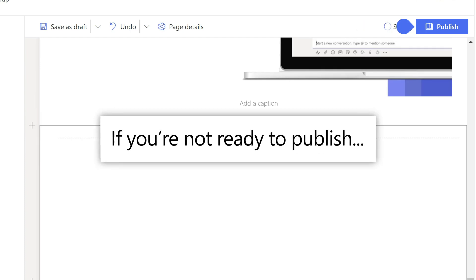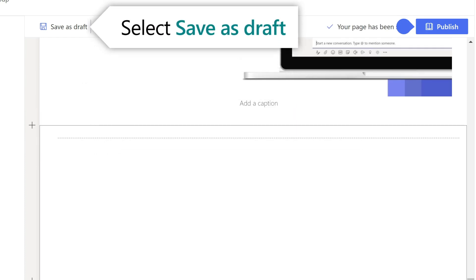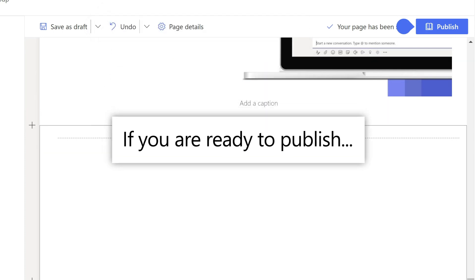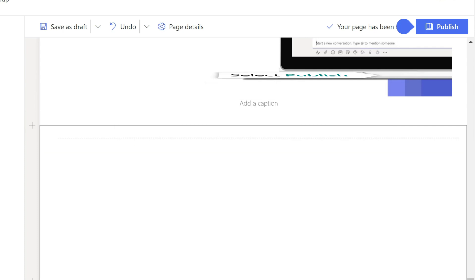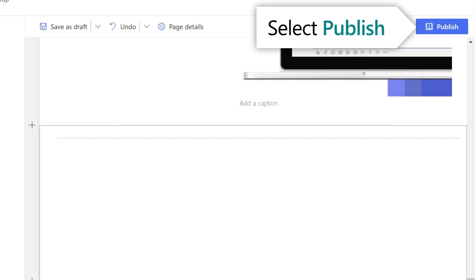When you're done, select Save as Draft if you are not yet ready to publish it. Or, if you're ready for your page to go live, select Publish.